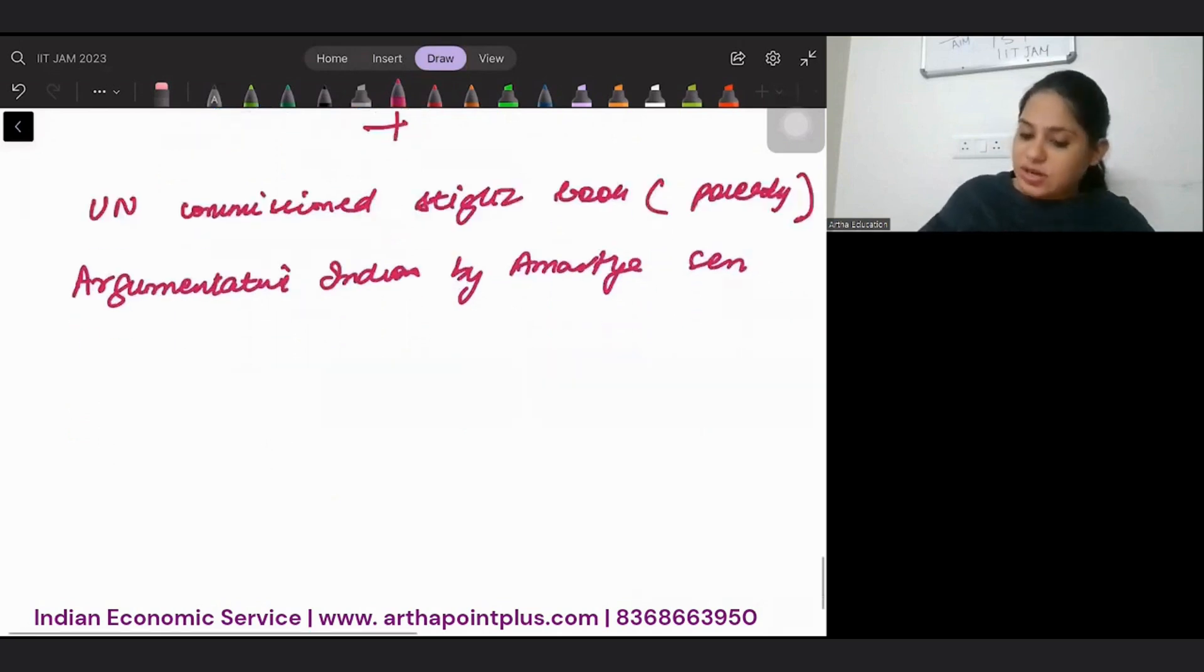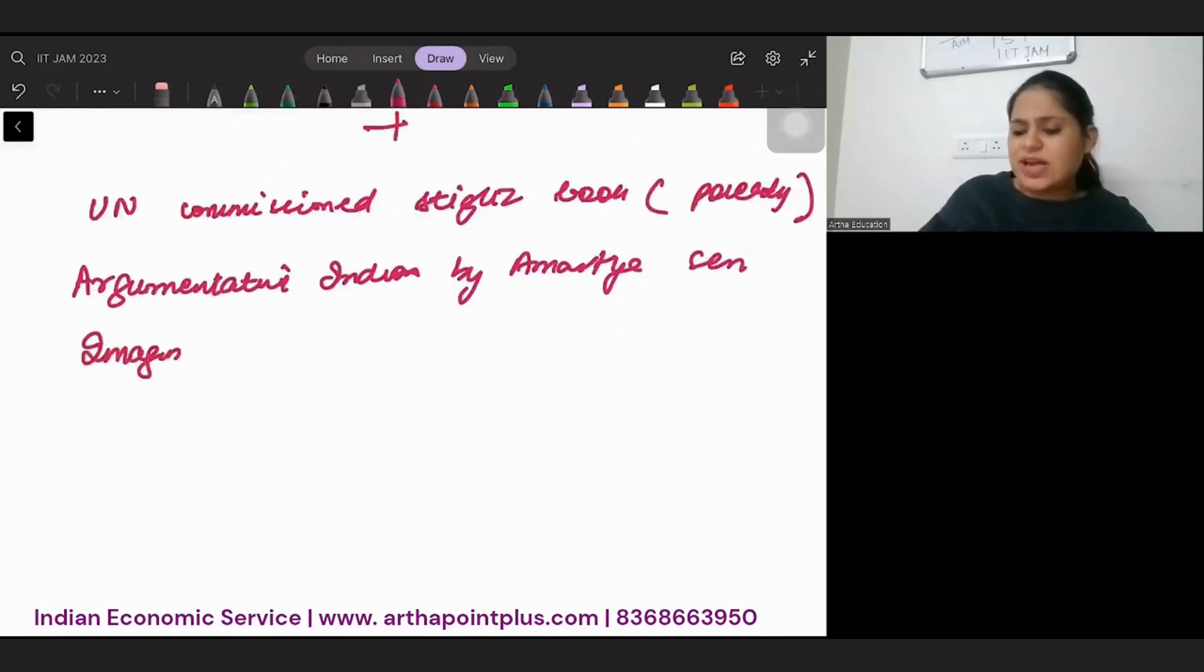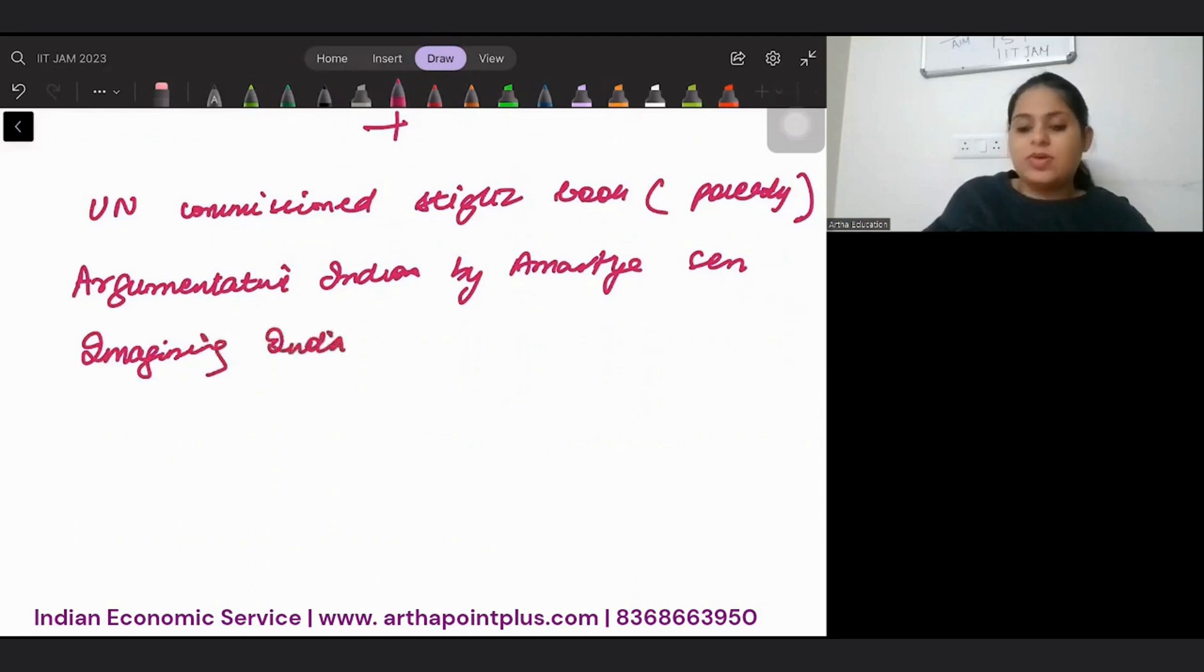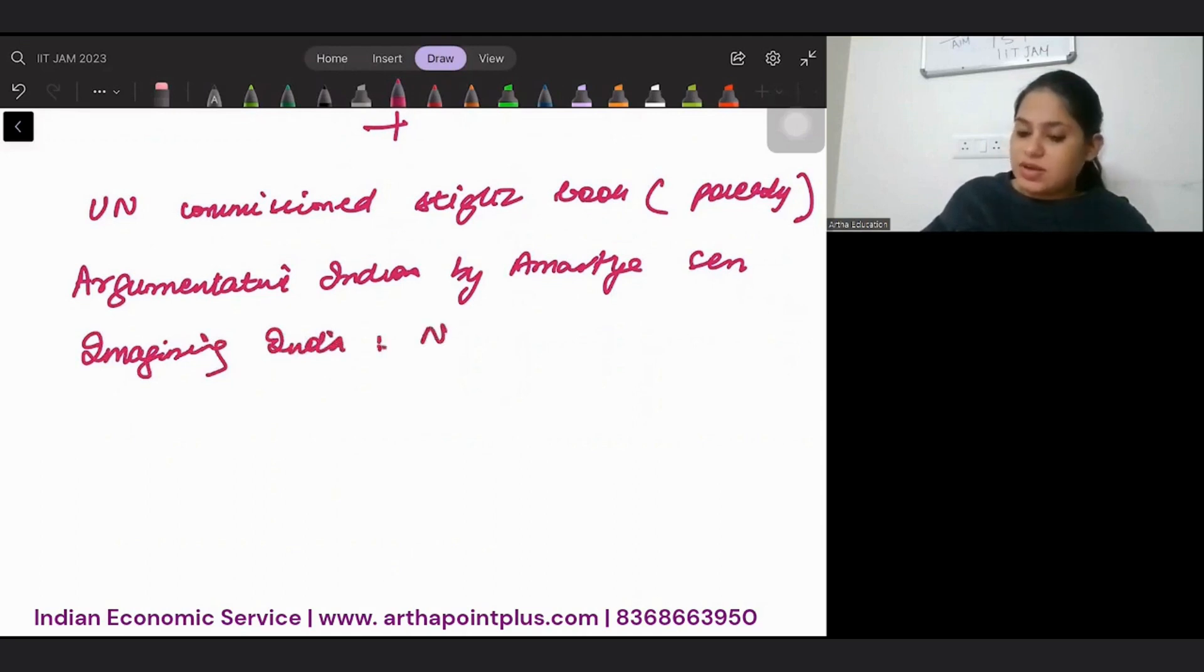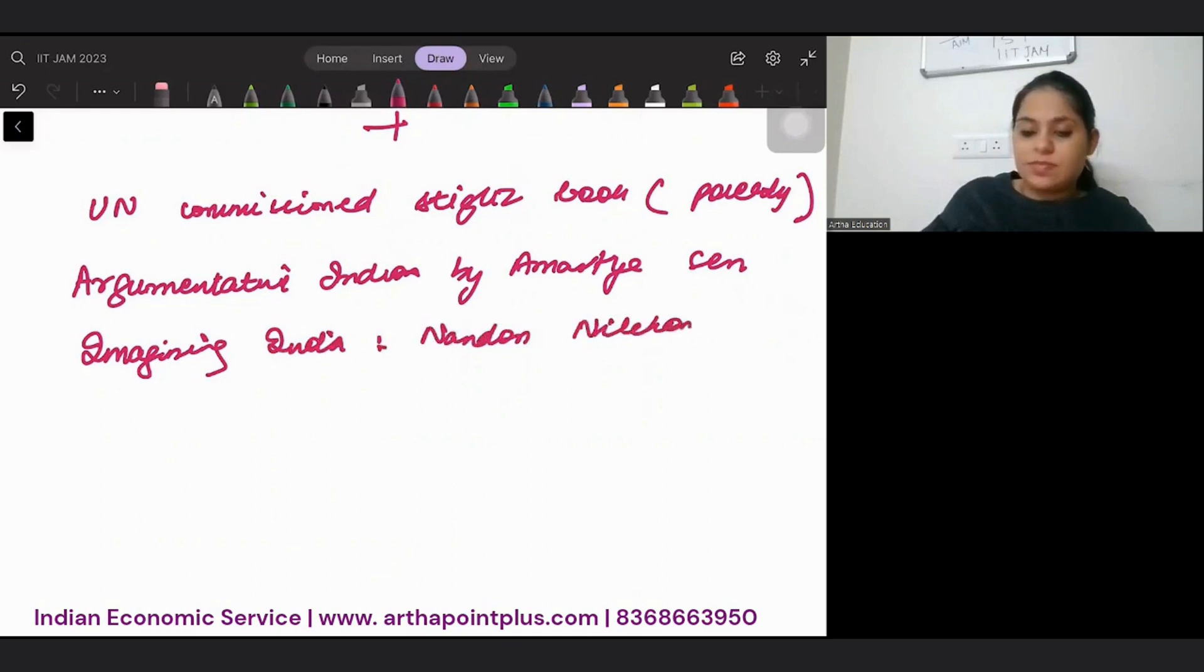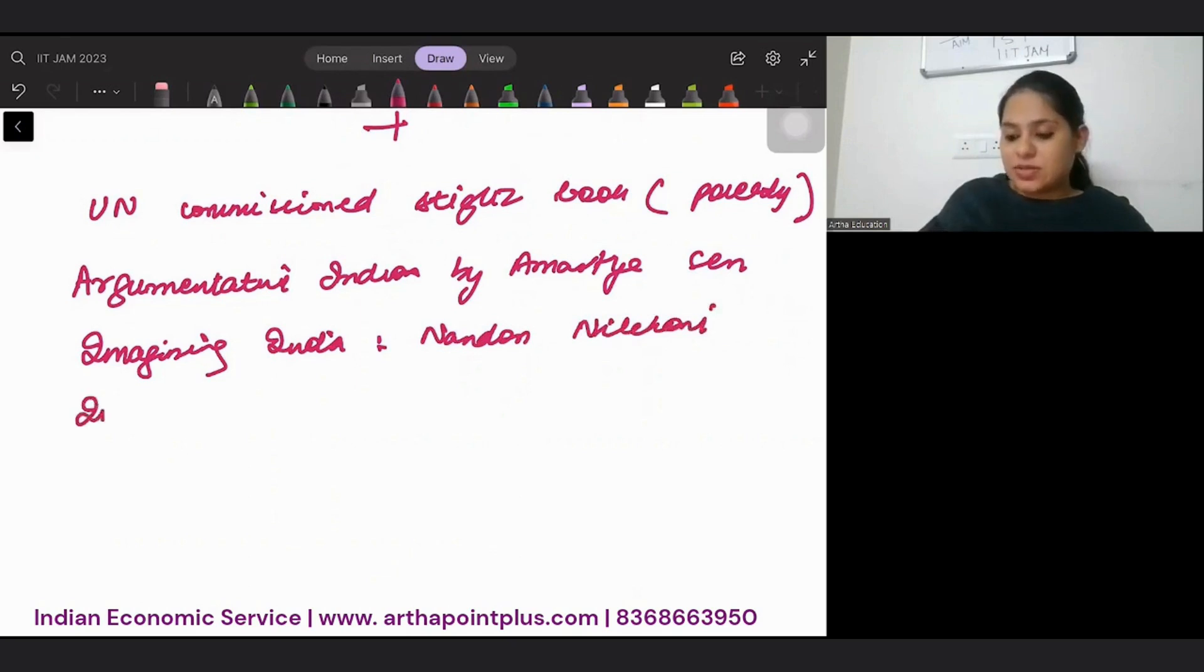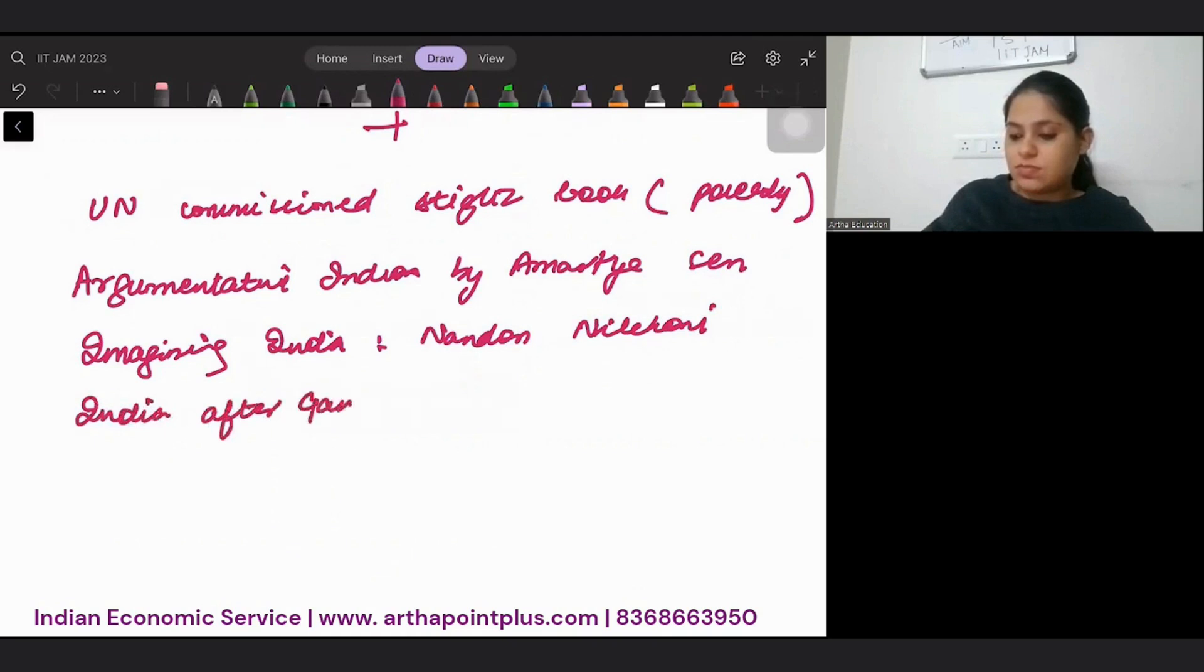Imagining India, if you have time and are too passionate about economics, read this. This is by Nandan Nilekani. And I will keep suggesting you more. So India after Gandhi, this is by Ramachandra Guha.